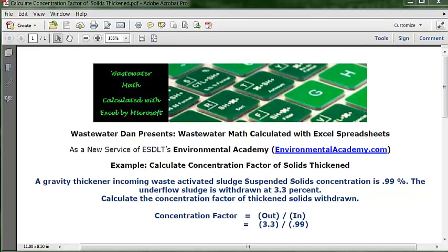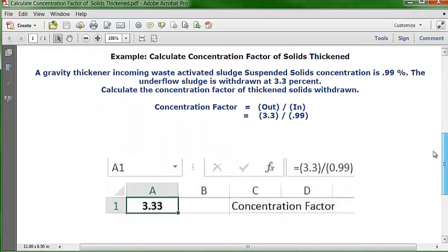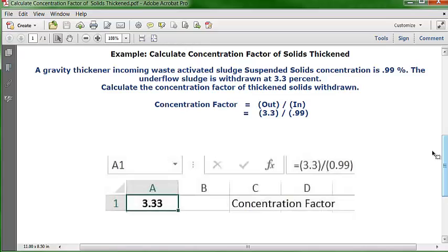The formula is: concentration factor equals the numeric value going out divided by the numeric value coming in. The number going out is the withdrawn underflow, and the number coming in is the incoming waste activated sludge suspended solids. They're both percentages, so we just use the numeric value without the percentage sign, divide one by the other, and get the answer. Let's see how this works in an Excel spreadsheet.